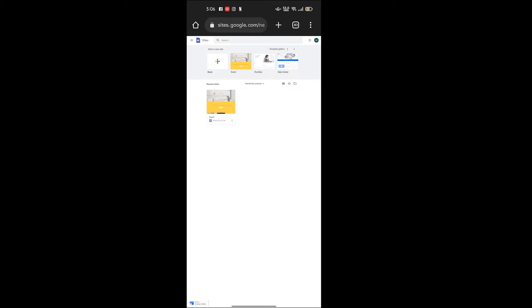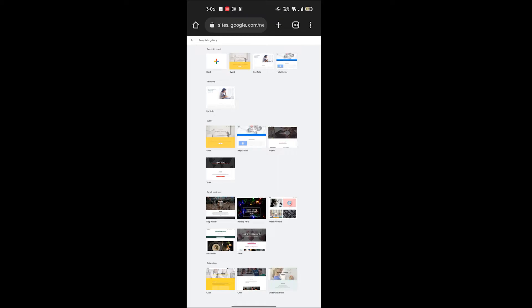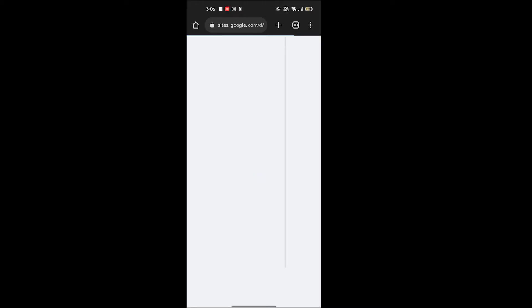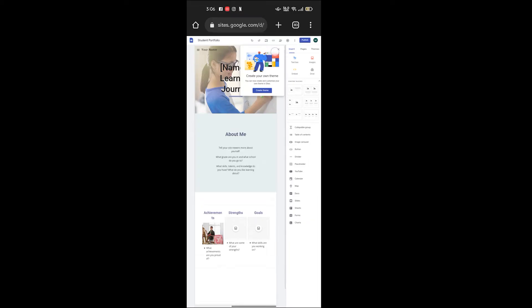Here you are looking for student portfolio, so to find it click on template gallery, scroll down. The last option on education you'll see student portfolio. Click on it. You can see it has opened.